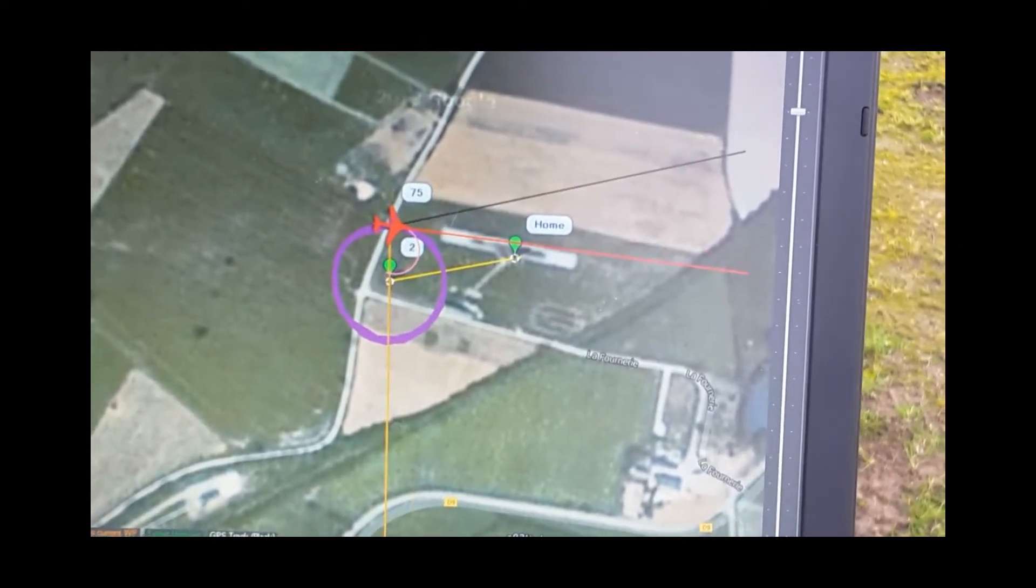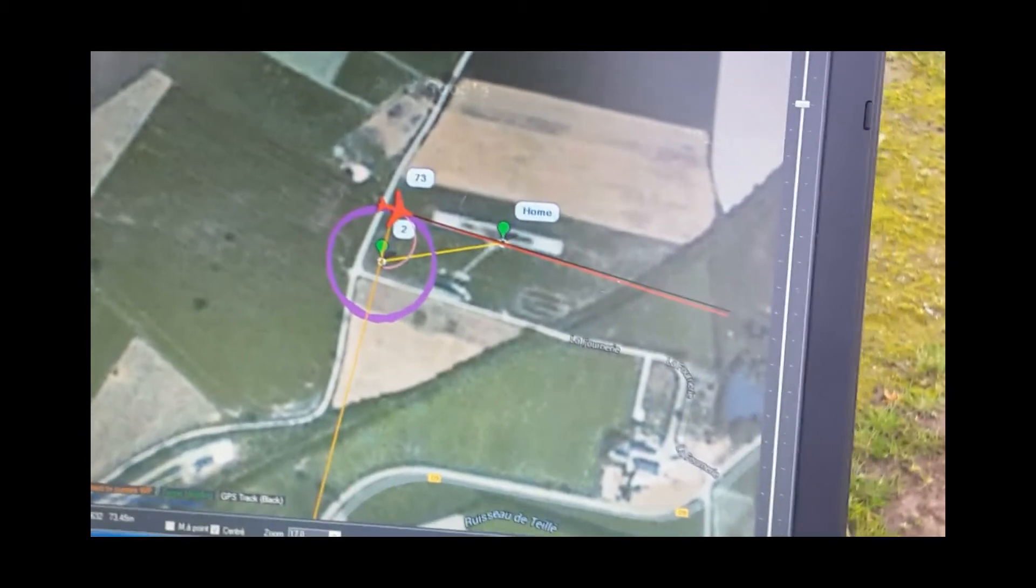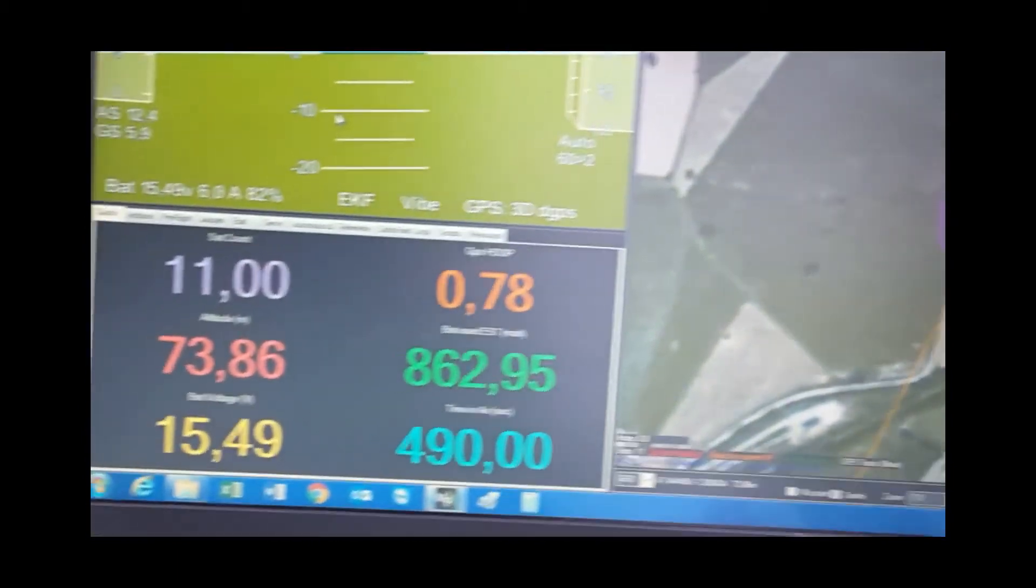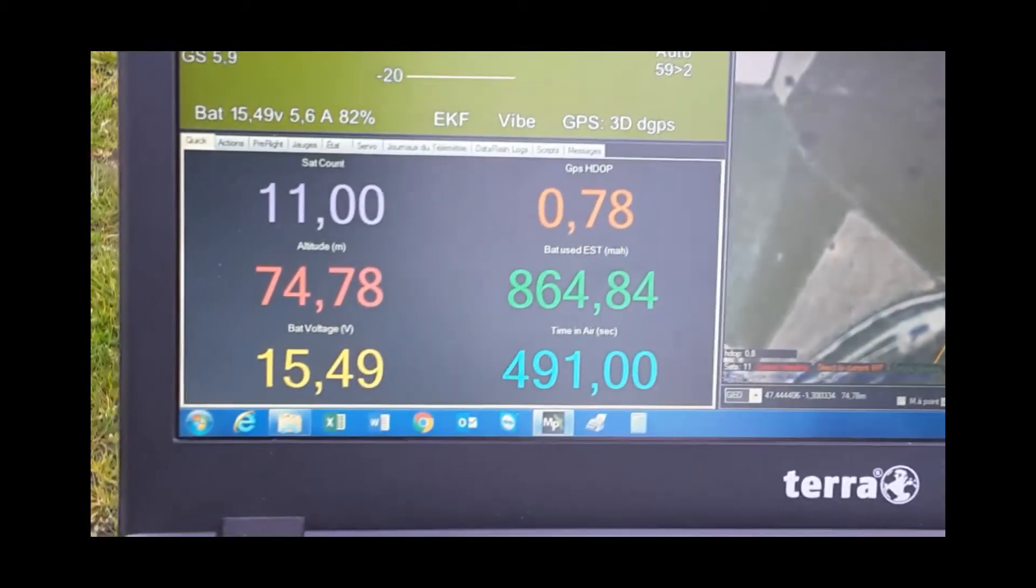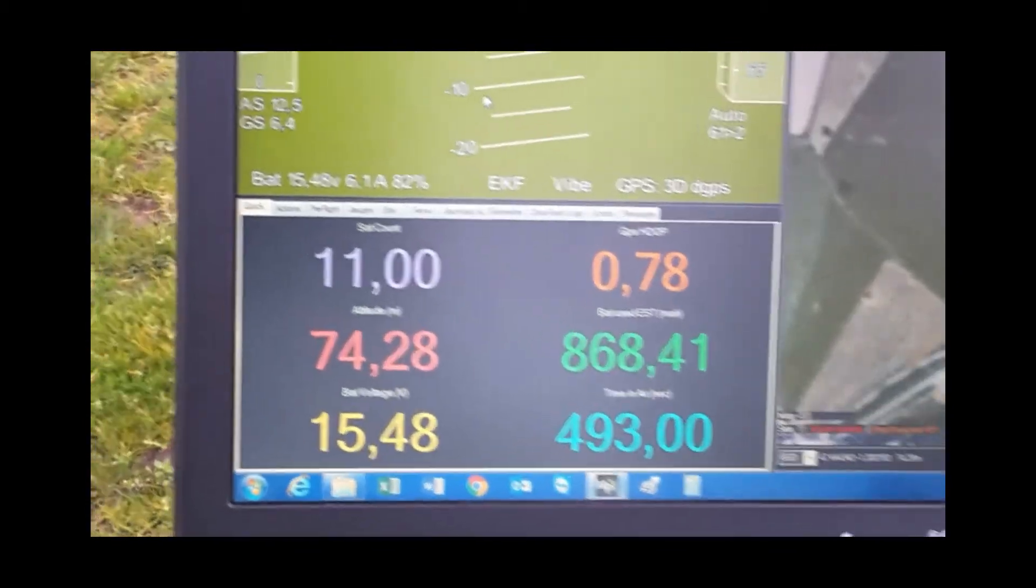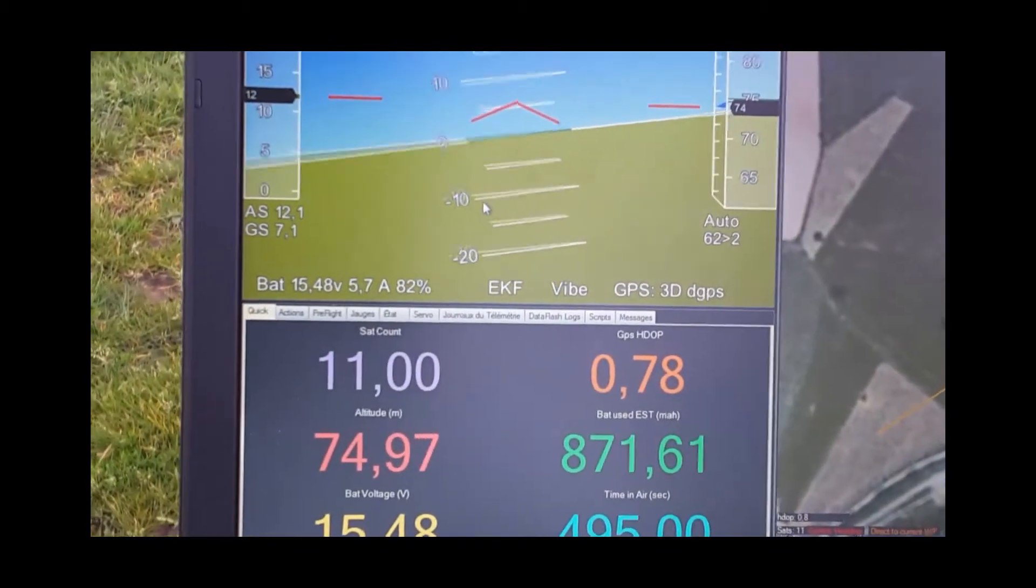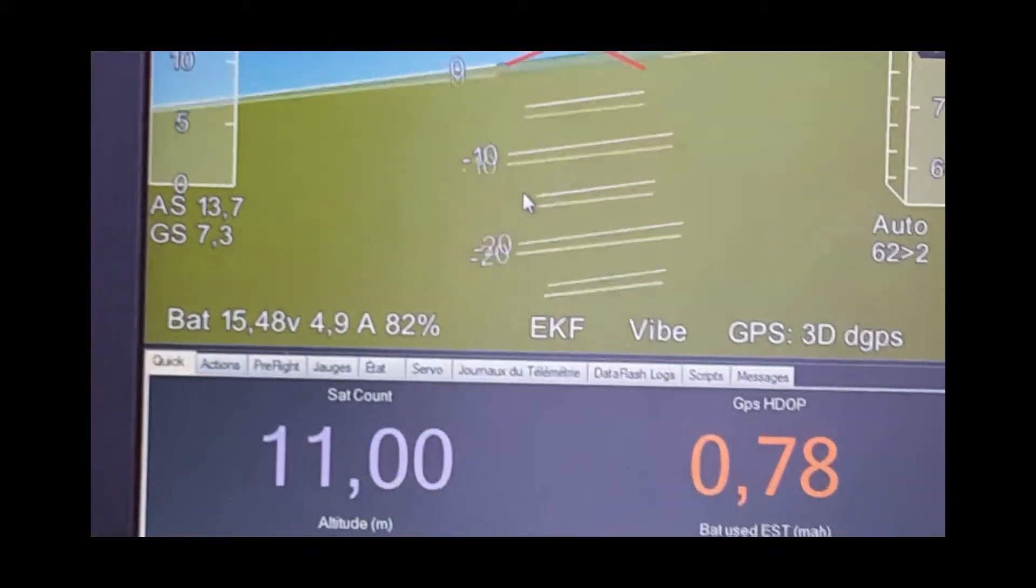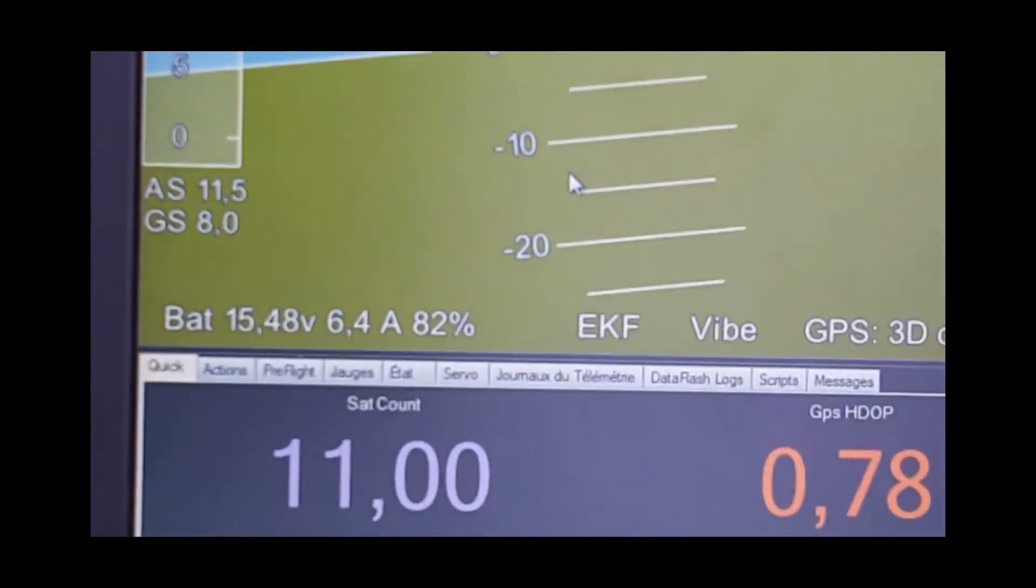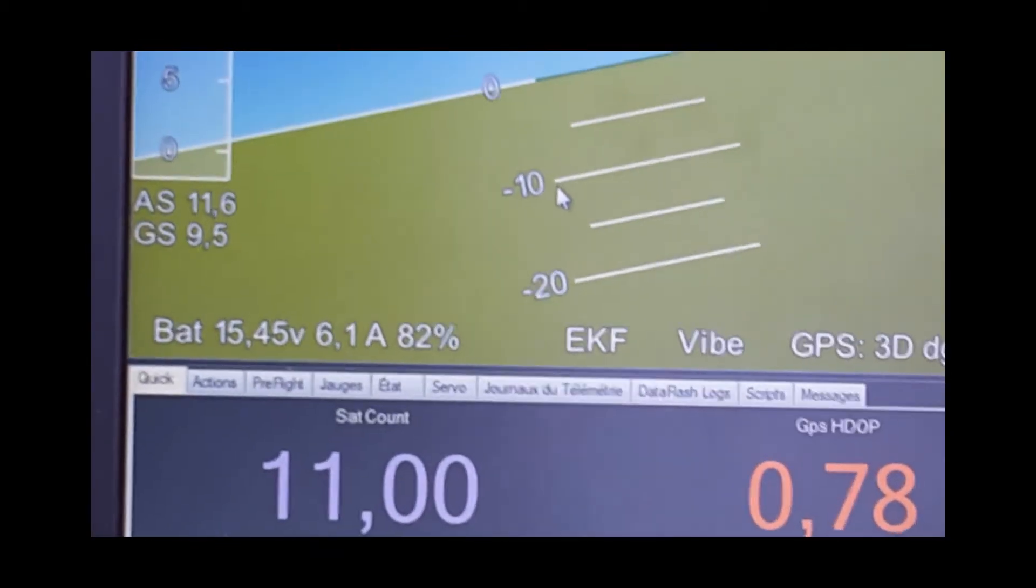Alors la télémétrie a toujours un peu de retard, il fait que la console tu la vois un petit peu après. La bande face il est à 6 ampères. 5, 6 ampères.